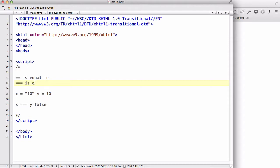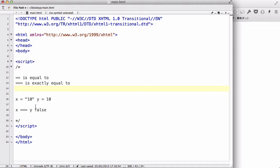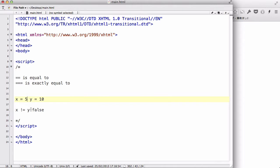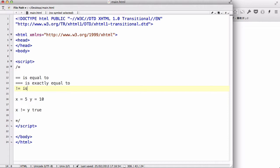The third comparison operator is the exclamation mark equals (!=), which means 'is not equal to'. Because X equals 5 and Y equals 10, the result of X != Y is true.